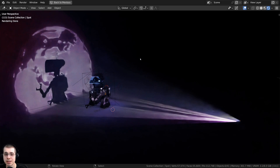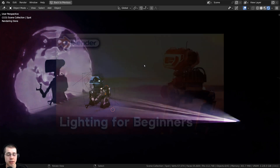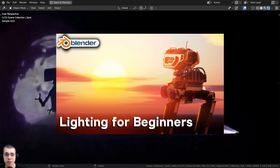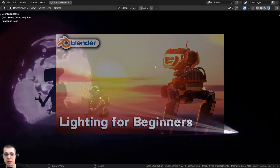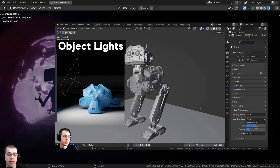If you'd like to learn the basics of lighting in Blender, I'd highly recommend checking out my lighting in Blender for beginners tutorial. I'll have a link in the description to that video if you'd like to check it out.